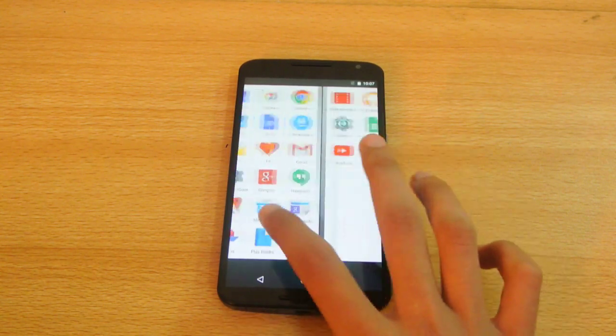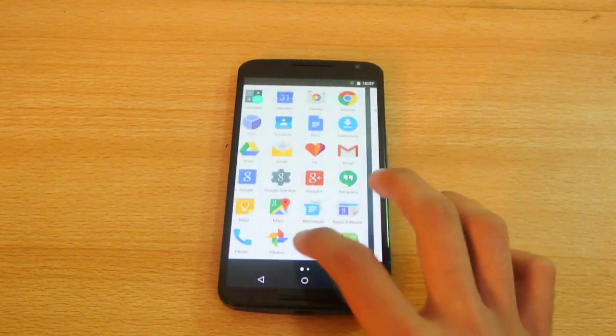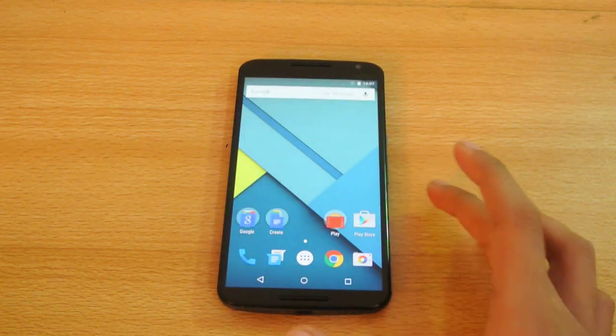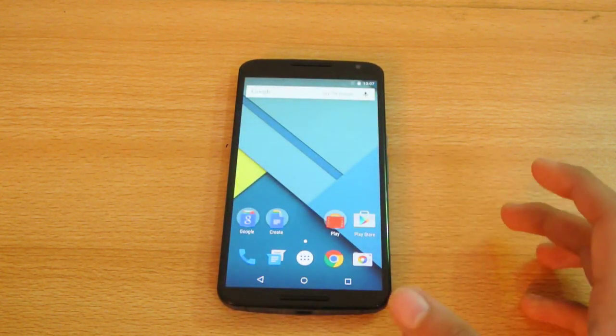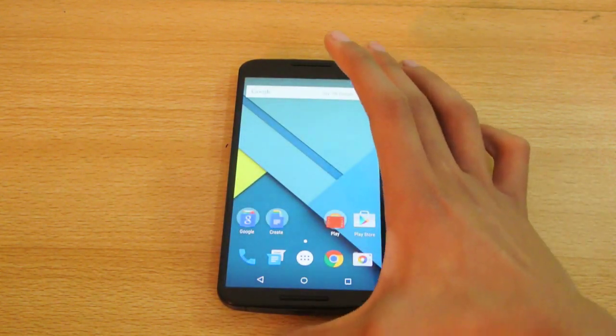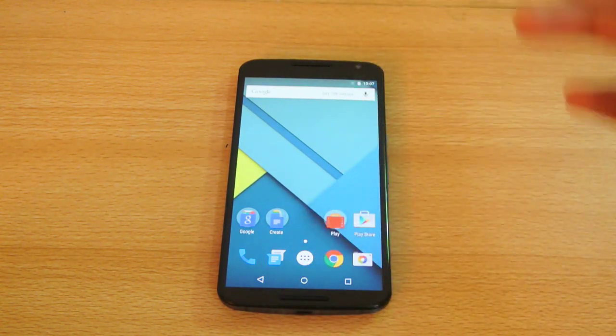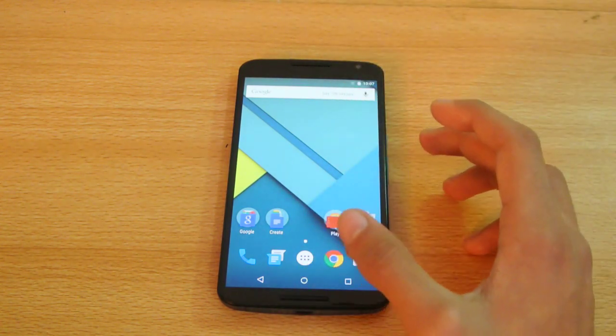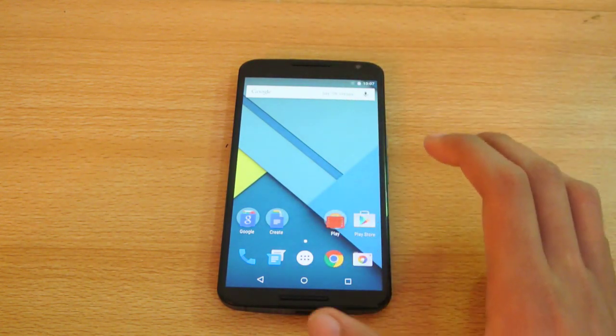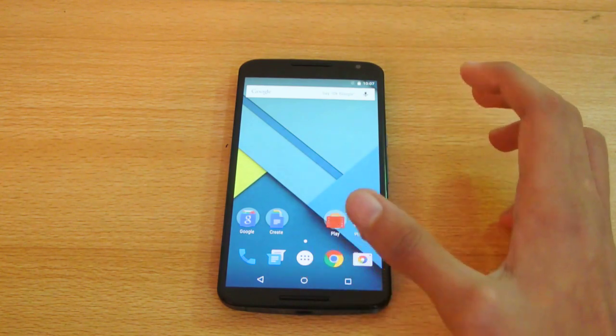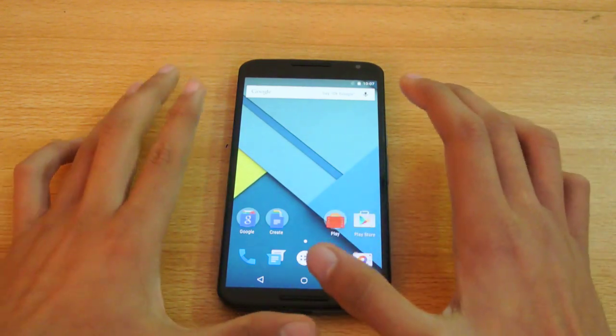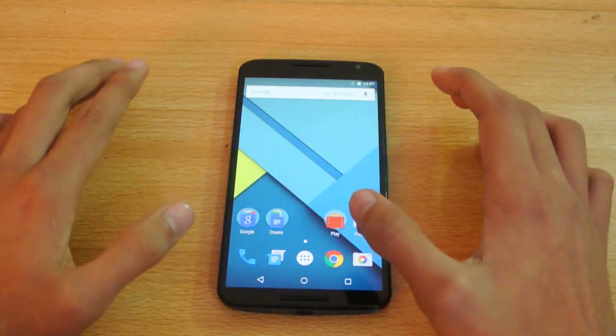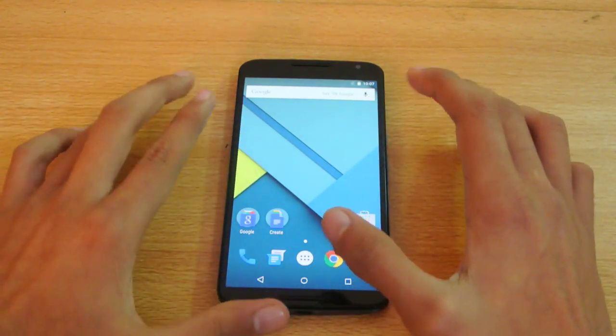With that feature, if your device gets stolen and the thief factory resets it, your pattern or lock will stay there. You cannot unlock the device even after a factory reset. They're going to introduce this awesome feature on the Nexus 6 and Nexus 9.